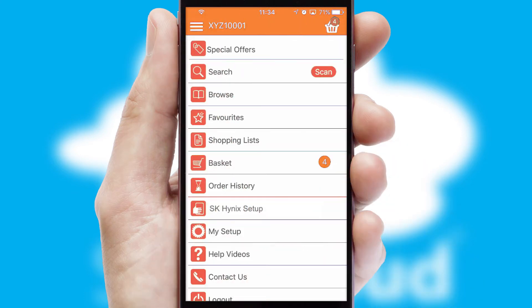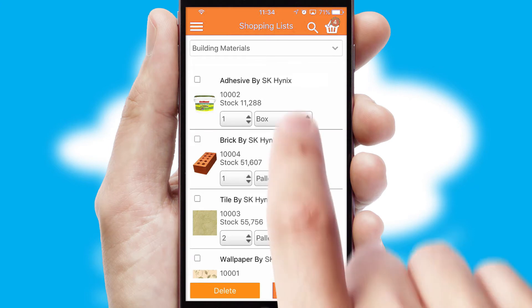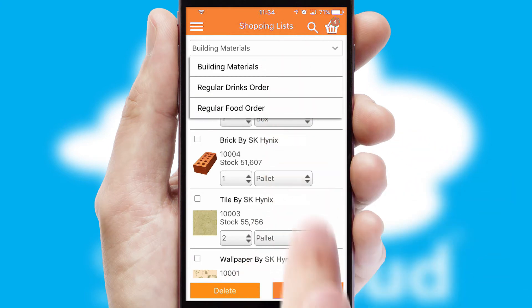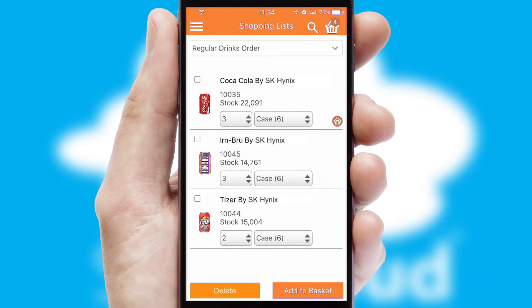Both suppliers and customers can set up and maintain shopping lists, often based on purchase history or recommended items.